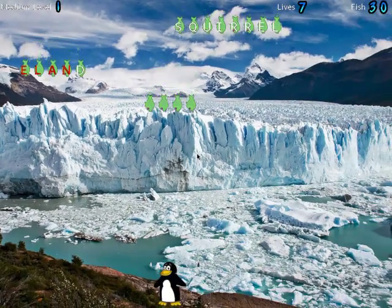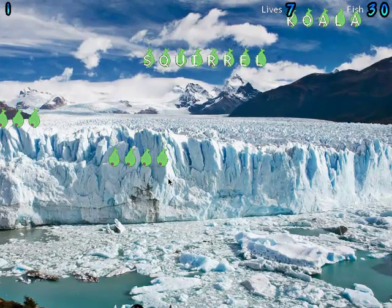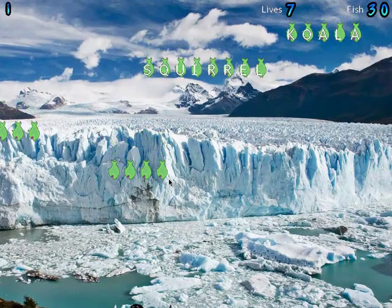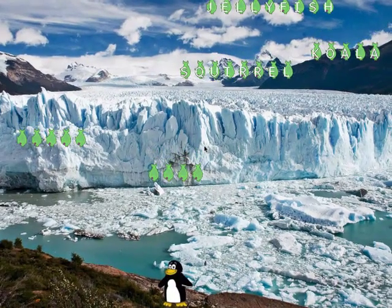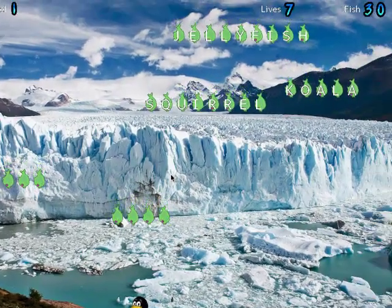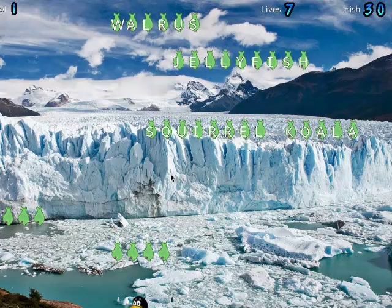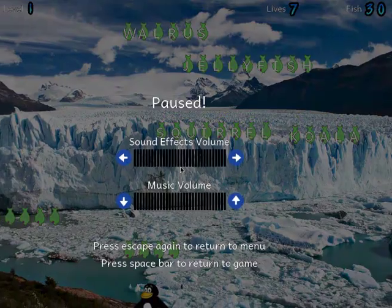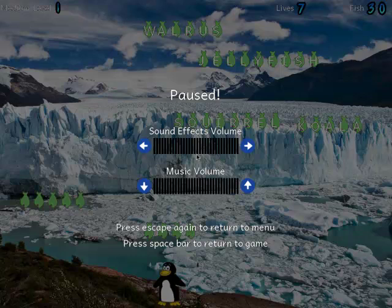At the top of the window, it has our level, shows the number of lives and the number of fish. To get out of this game, we press the escape key. Here's where I have removed the sound effects so that you'll be able to hear me better during this recording.